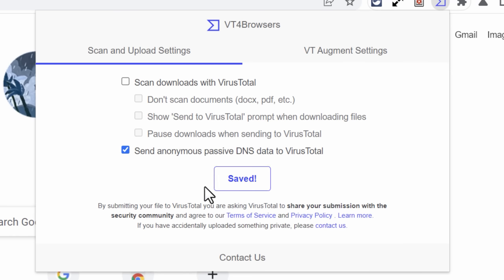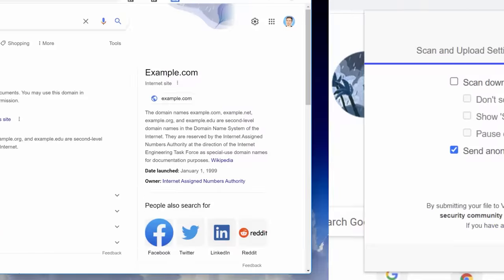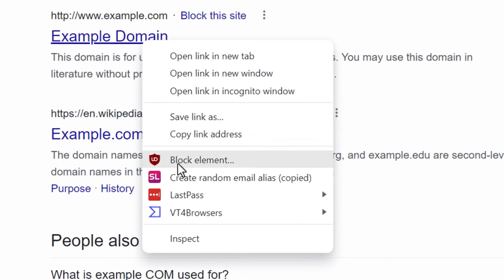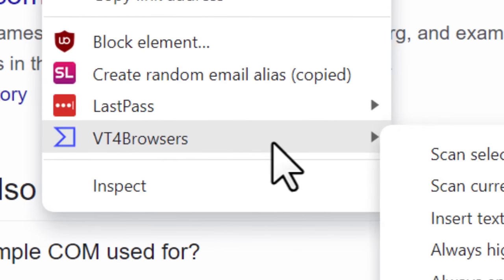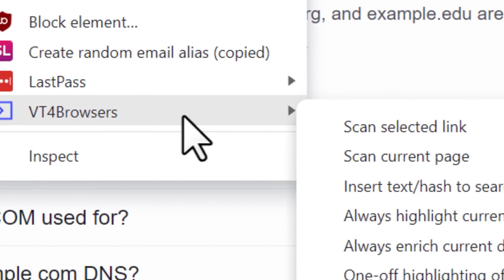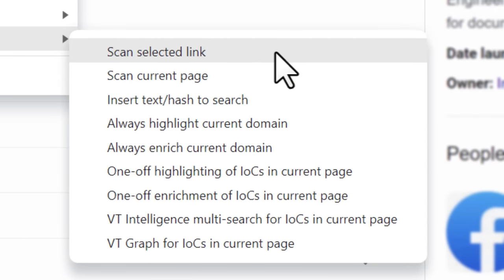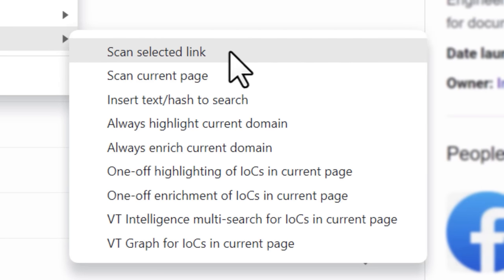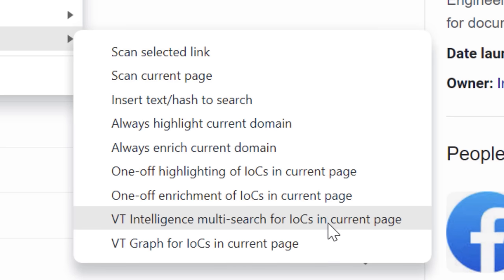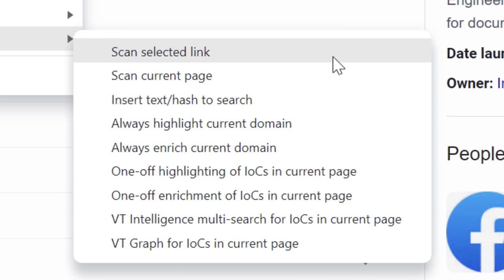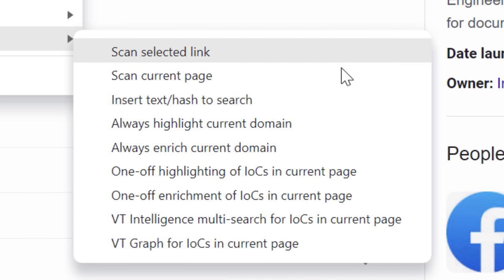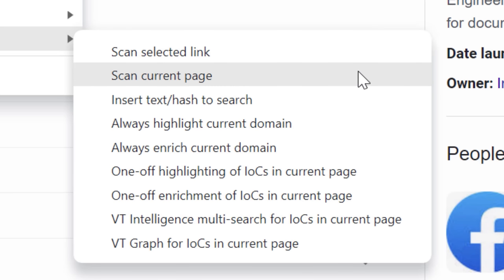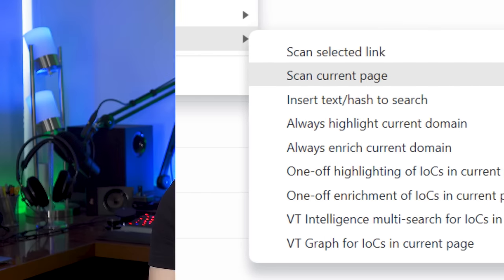I personally will probably just use this extension for checking URLs. So if you right click a URL or a link, it'll show you the option to scan selected link. And then that will actually take you to the results for that domain or whatever. And then that's an easy way to check links. So you don't have to again, copy it, go to the VirusTotal site. It's all in one click. You also have a few other options. You can scan the current page or some other stuff that I'm not going to get into. That's probably the most common use you're going to use for that.